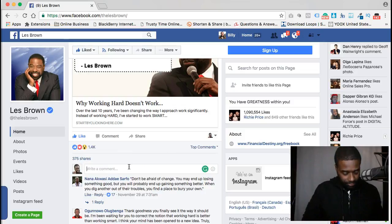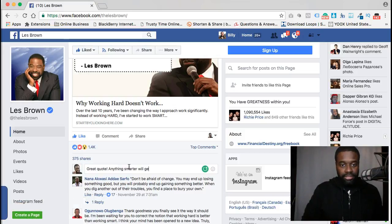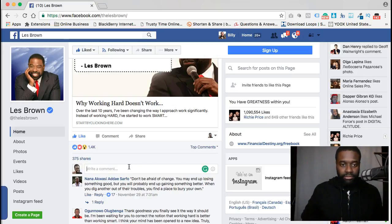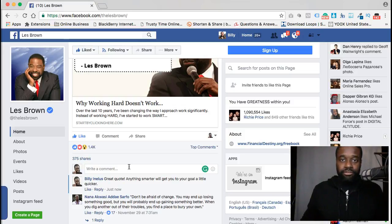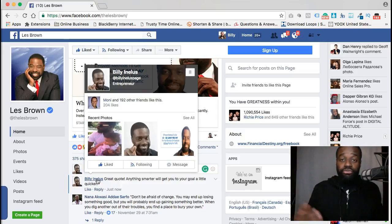And there you go — I can like this post as my business page and put a comment right there. Something like: 'Working smarter will get you to your goal a little quicker.' What that does is give your fan page some exposure. Anybody that likes that comment would hover over your name, check you out, like your page, go on your page, see what's on there — and that's going to get you some exposure and organic likes.